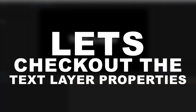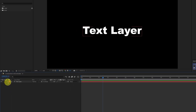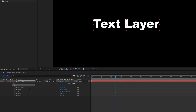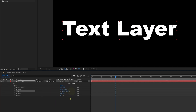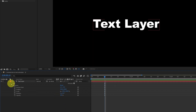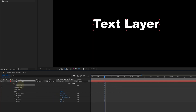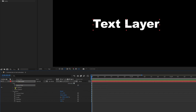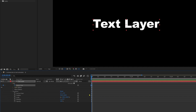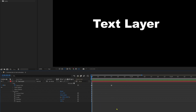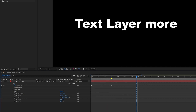Now let's check out the layer properties of a text layer. Inside the text layer we have two properties: the transform property — anchor point, position, scale, rotation, and opacity — and inside Text we have source text, path options, and more options. Let's check out source text. It has a stopwatch, so let's add a keyframe. It adds a hold keyframe. Let's jump to a few more frames and change the text. When previewed, you can see the text updates after the keyframe — the source text property stores whatever text content you type at a given time.